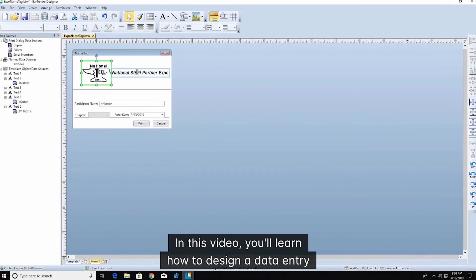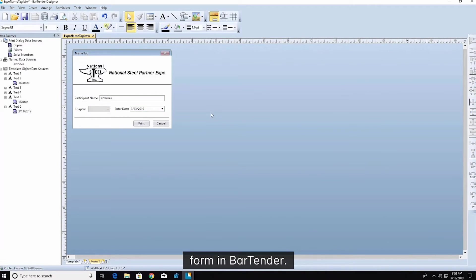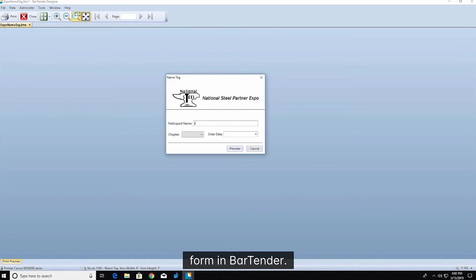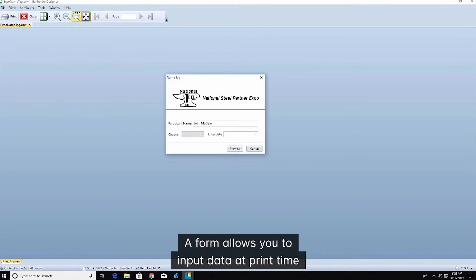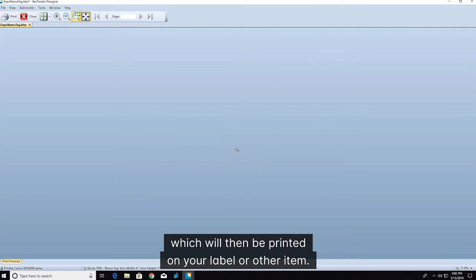In this video, you'll learn how to design a data entry form in BarTender. A form allows you to input data at print time, which will then be printed on your label or other item.